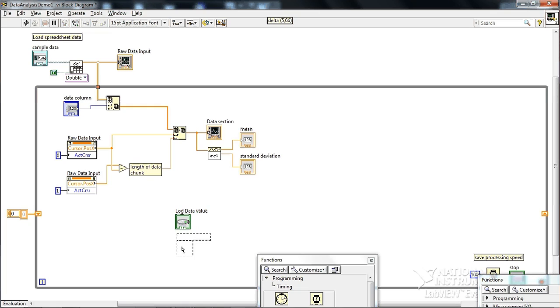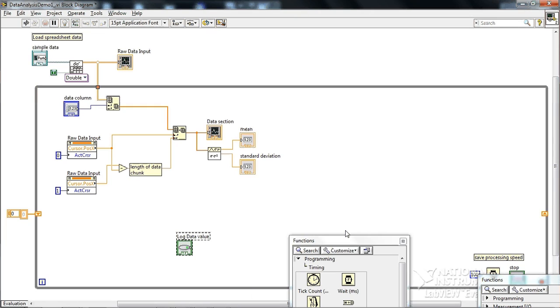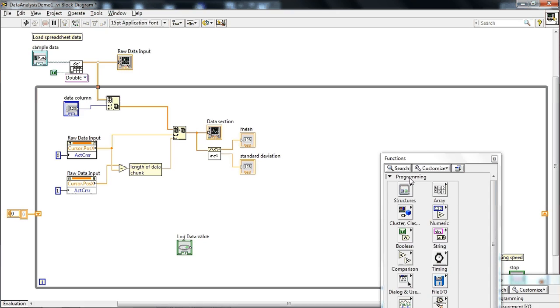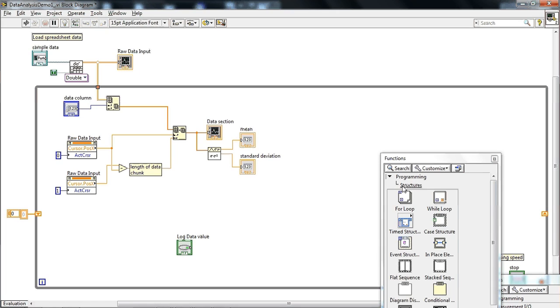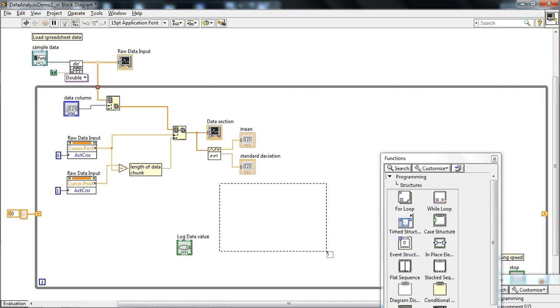Okay. So how do we use that? We have to use another structure, which is called the case structure. And hopefully this will make sense as we're going. It might not make sense right now. In programming structure, choose the case structure. Let's expand that.